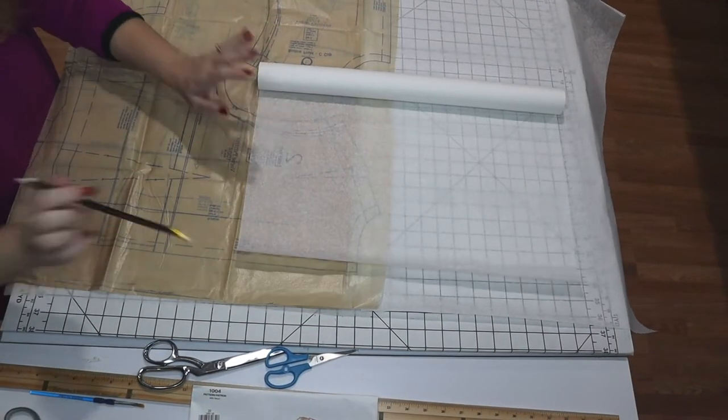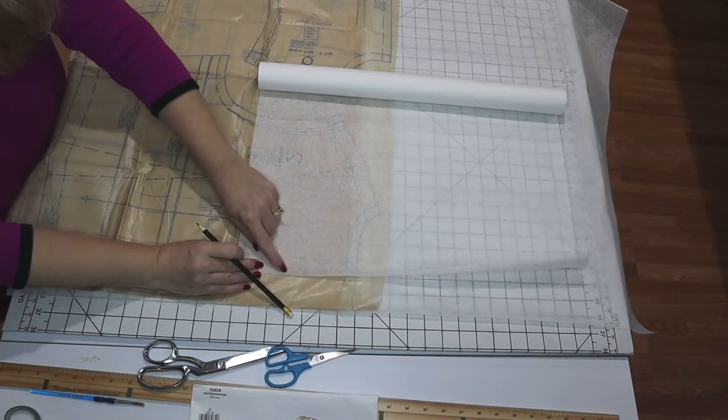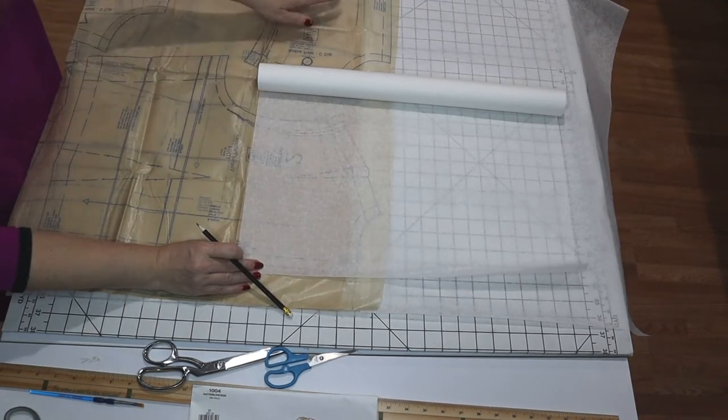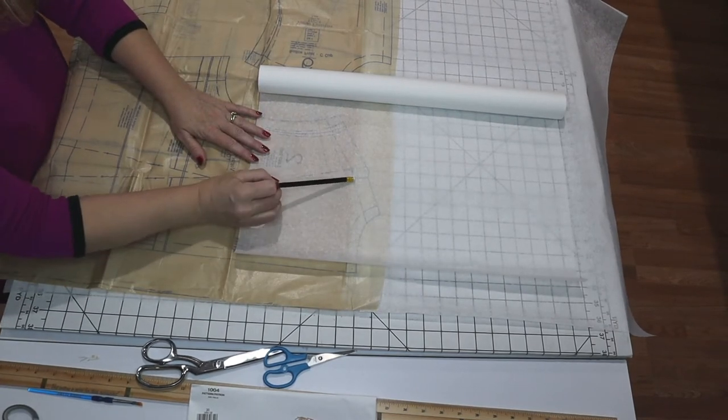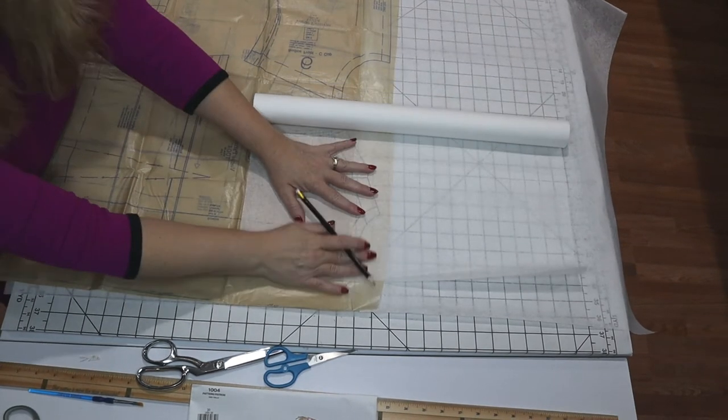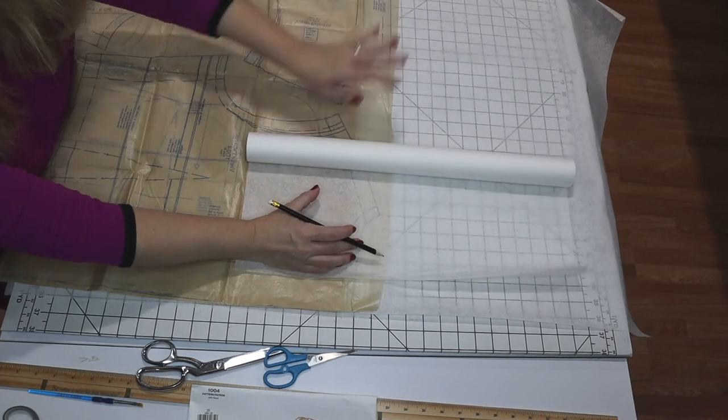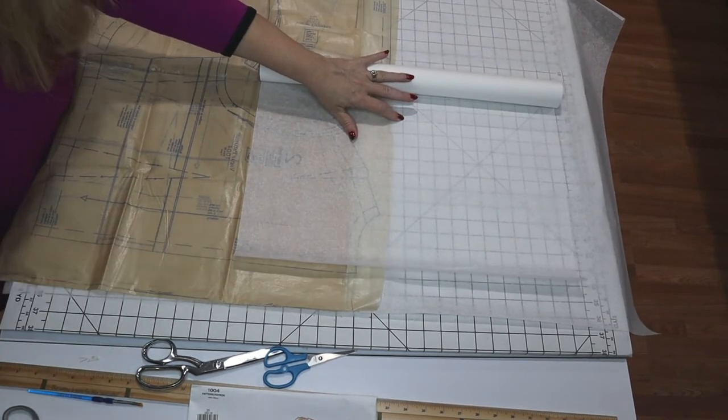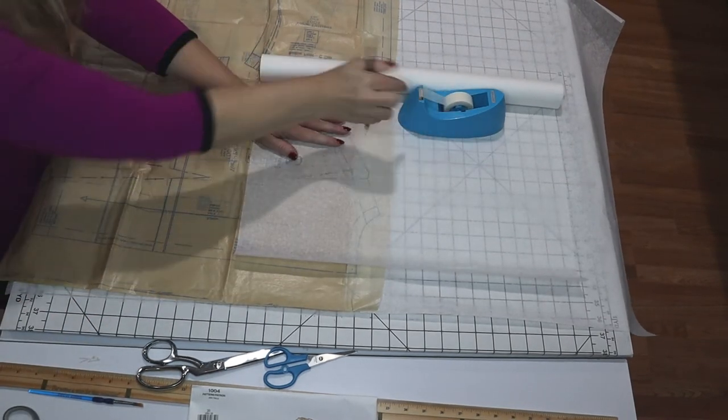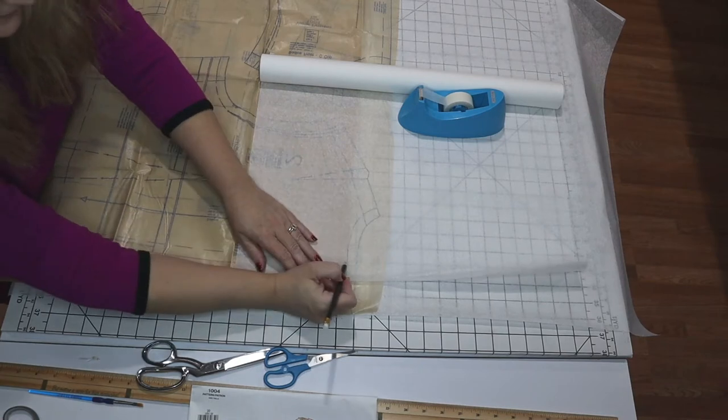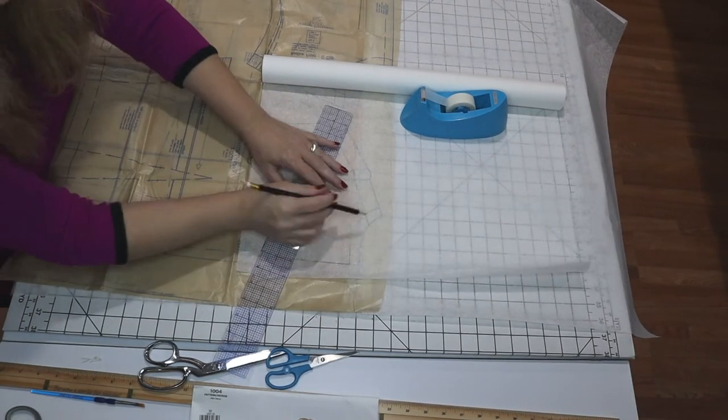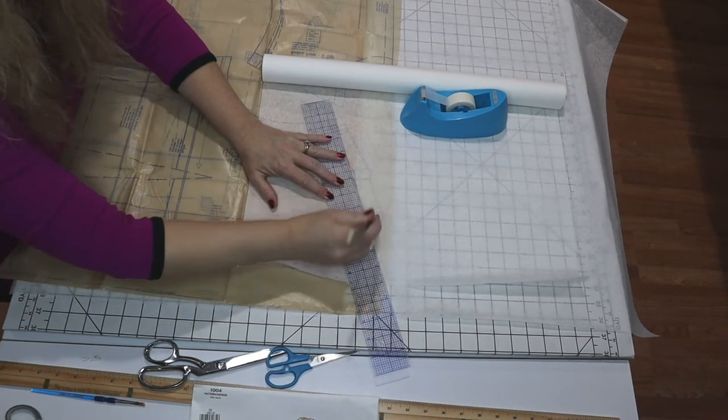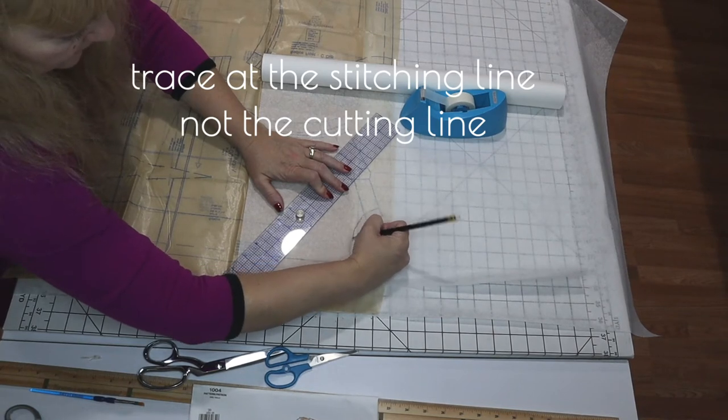First thing I'm going to do is I'm just tracing off a little bit of the center back neckline and shoulder for the front and the back. And I'm actually going to join them at the shoulder. I've got this other board down because I just like to have the markings on it. I like to have that grid that's very helpful when I get ready to do my pattern. I'm ignoring the seam allowance for now. I just need the actual stitching lines.